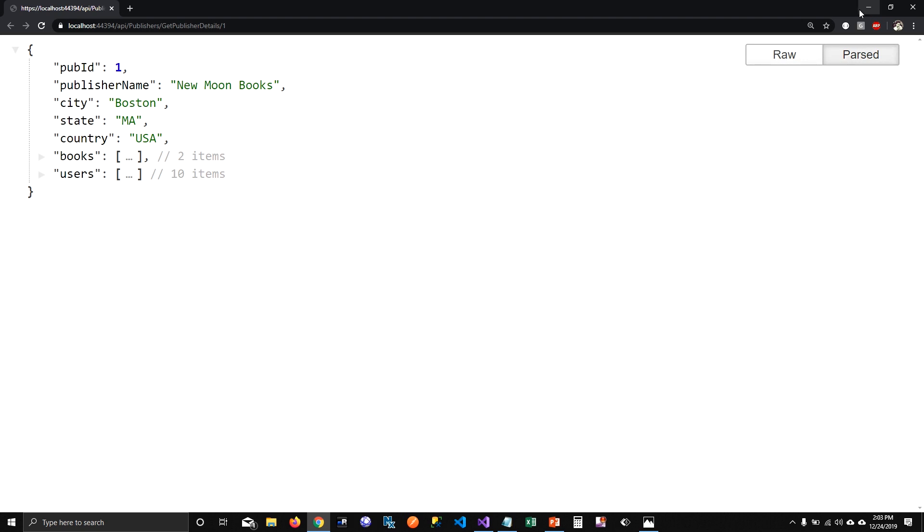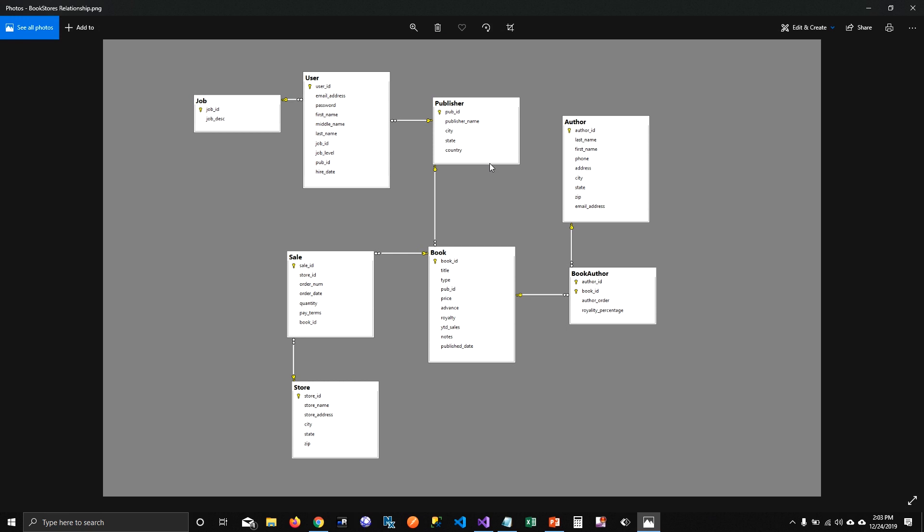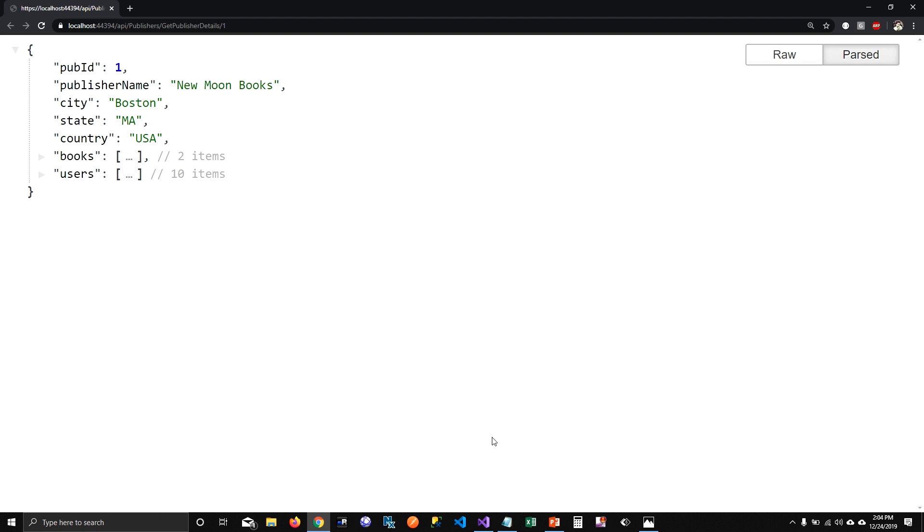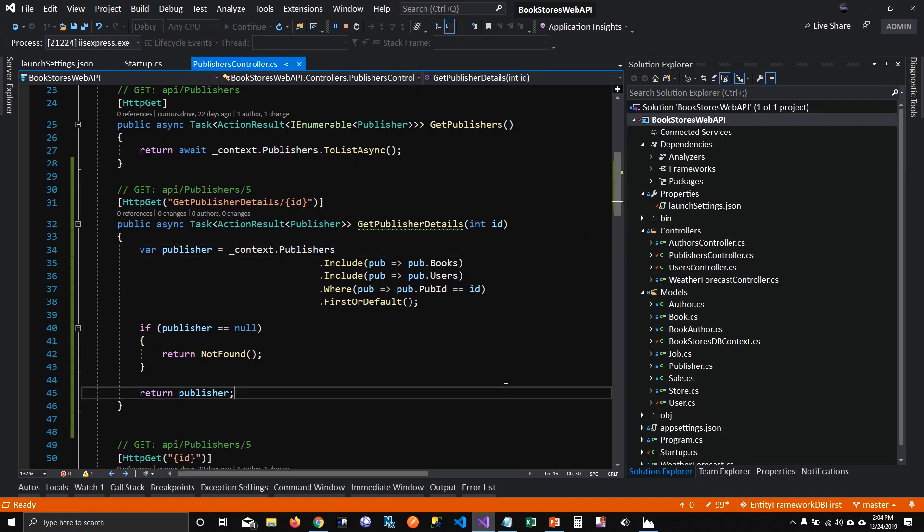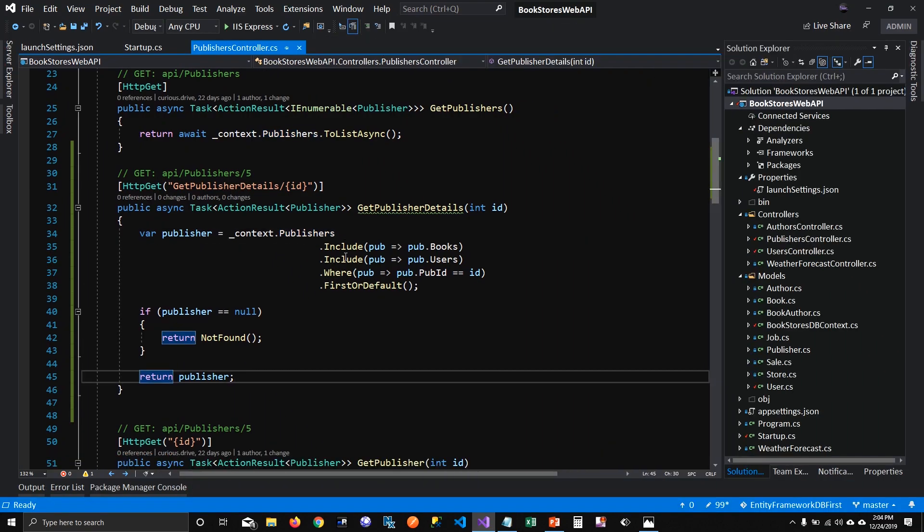Okay, so I want to go one step deeper. Now I want to show, now I showed books related to the publisher, users related to the publisher. I want to show the jobs related to the users who are working for the publisher. And I want to show the sales related to the books for the same publisher. So how do we do that? To do that, what I'm going to do, I'm going to, if you write then include, I'm going to hit a tab here.